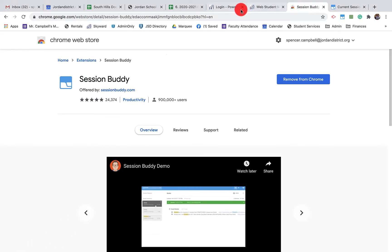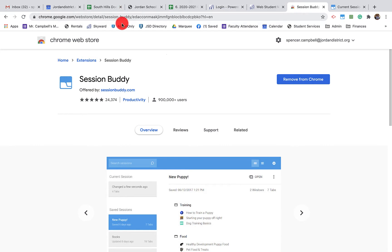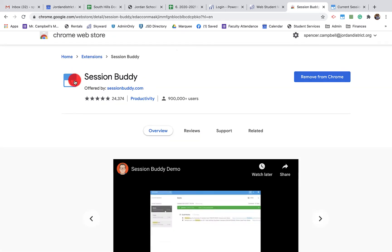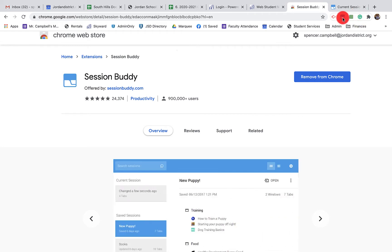You'll search in your Google Chrome web store for Session Buddy. It looks like this, a little blue file folder. You can see it's 900,000 downloads, almost a million downloads, and it shows up here in my Chrome extension.